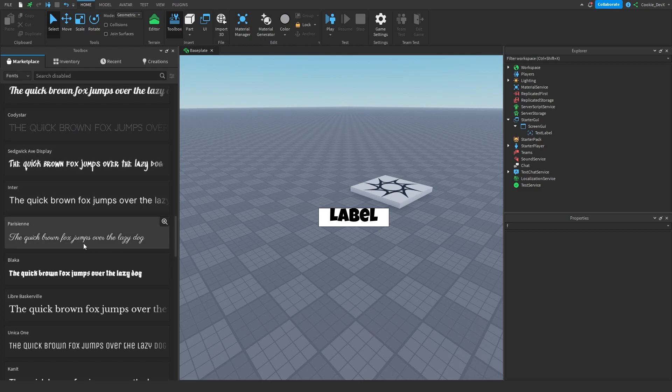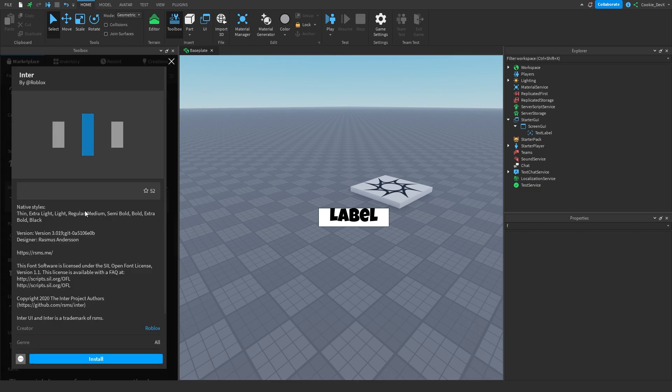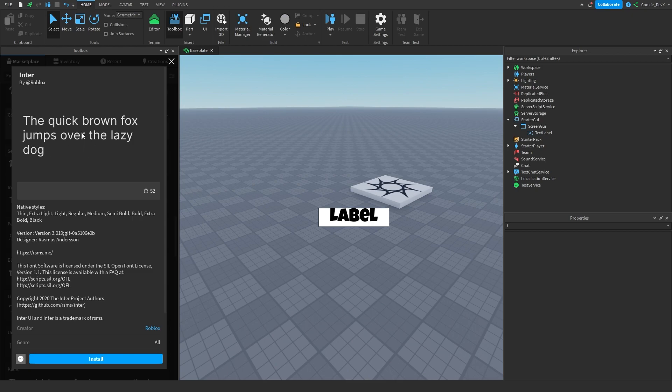So let's say we want to use this font here, Interfont, all we have to do is click on it, and then we can click on Install.